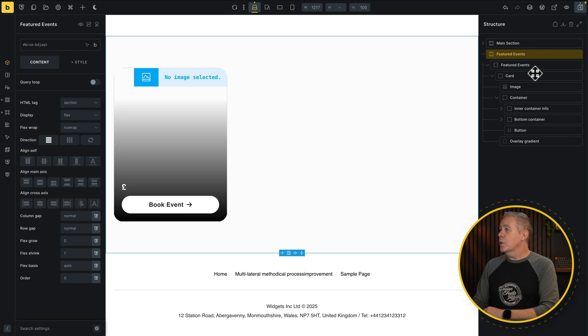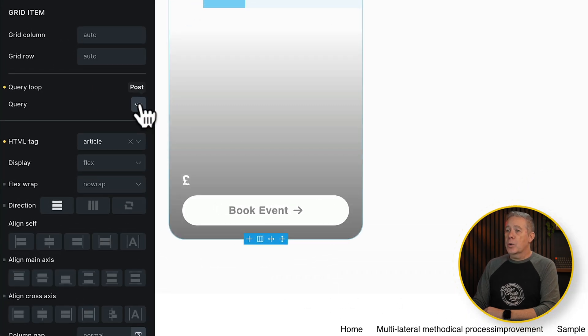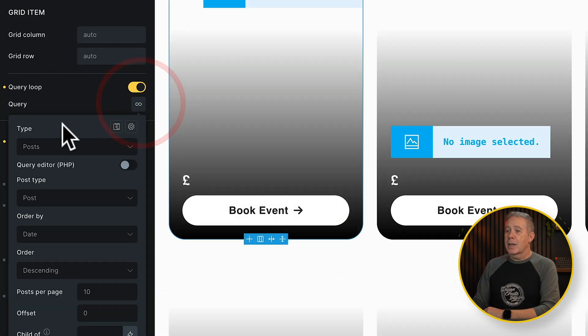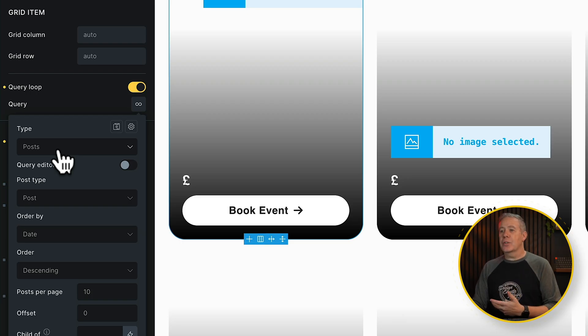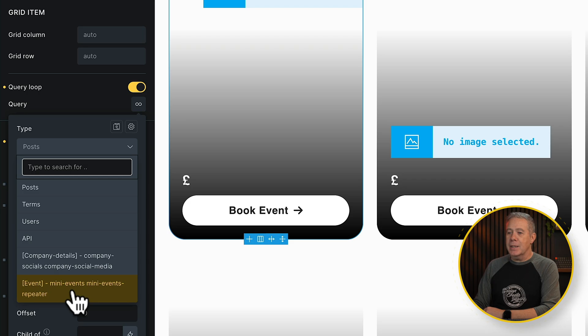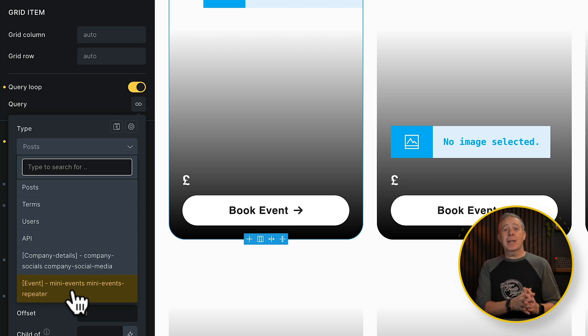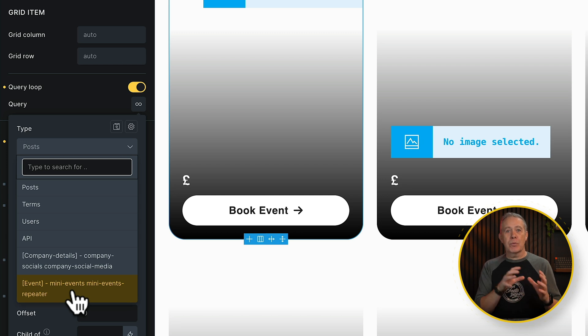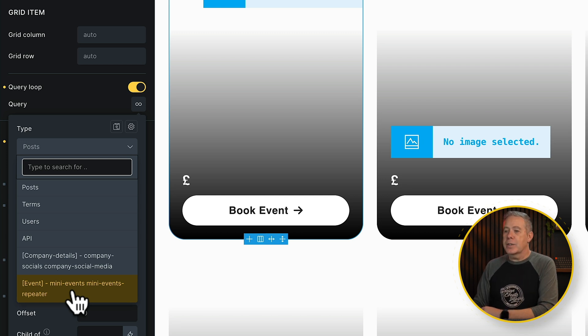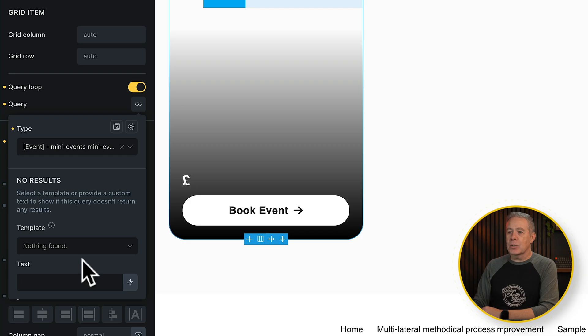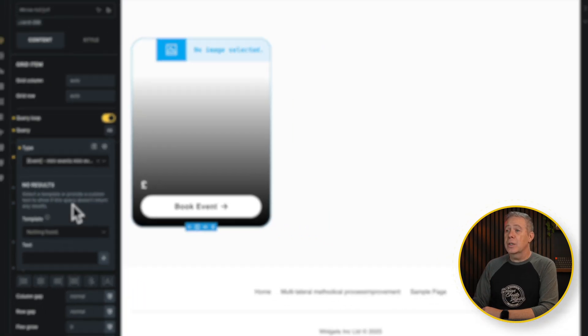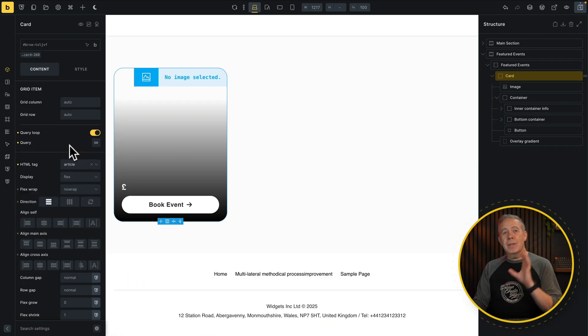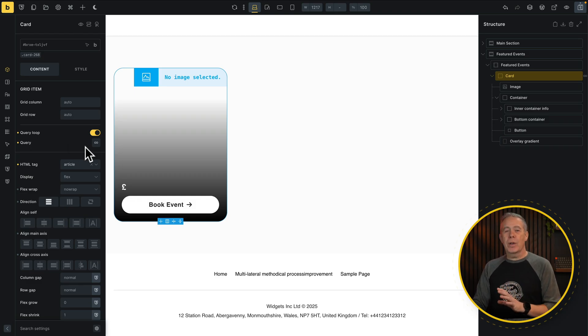Let me show you how to do that first. Then we'll start mapping the data. So what I'm going to do is choose our card. And from there, we're going to go to our query loop, open our query loop up. And normally you've got your posts and your pages and so on inside here. But if we open this up, you'll see we now have this events, mini events repeater. Because we've added a repeater region in, now Bricks picks this up inside the query loop to be able to use that repeater region data. So if we select that from our list, we don't need to worry about templates or text. We've now set this up to be able to take the data for this particular repeater region.